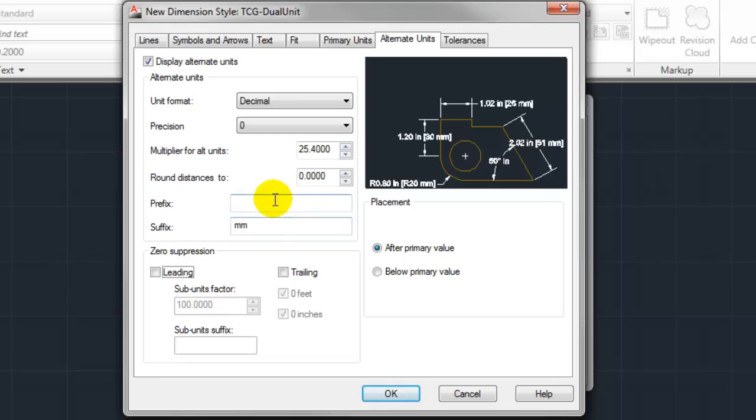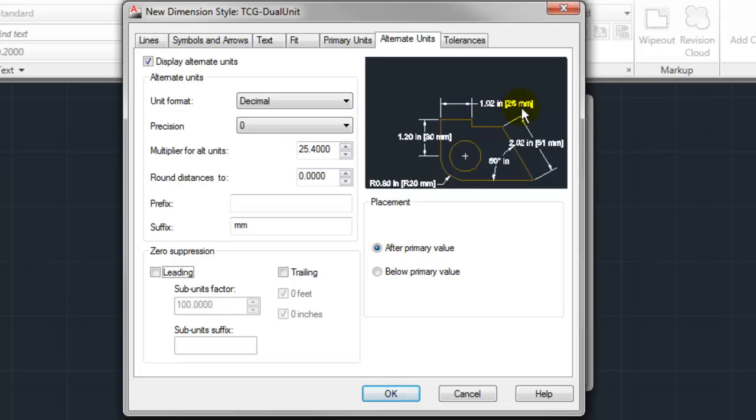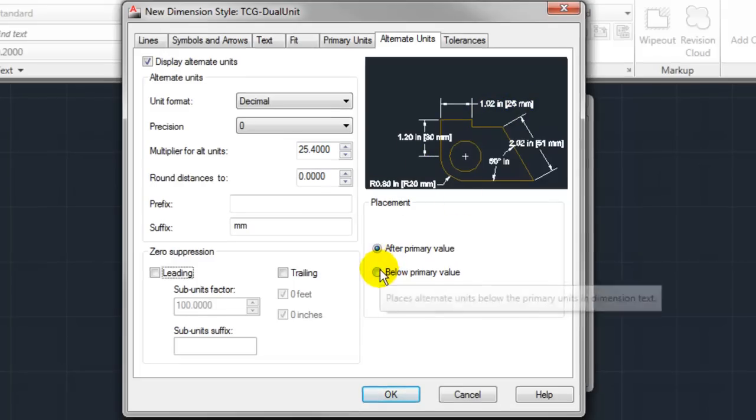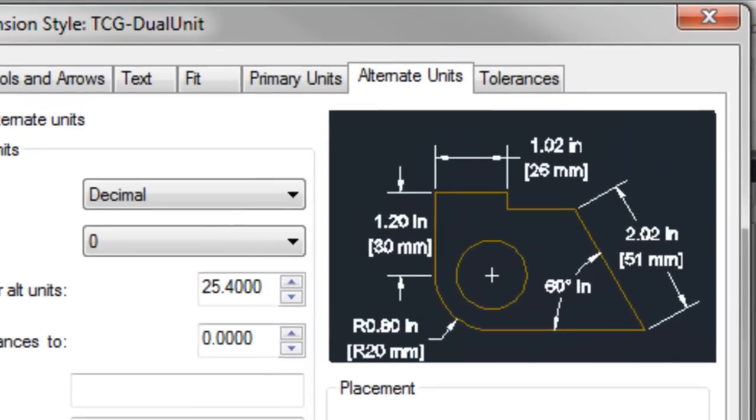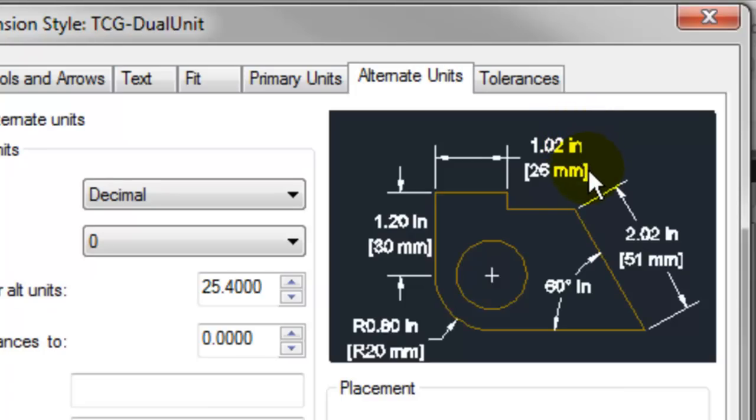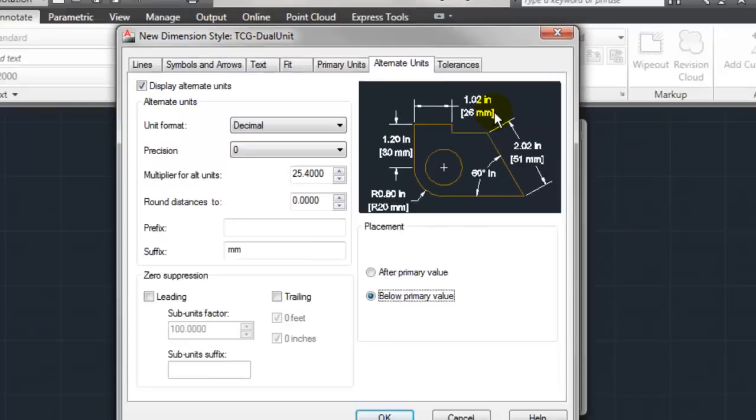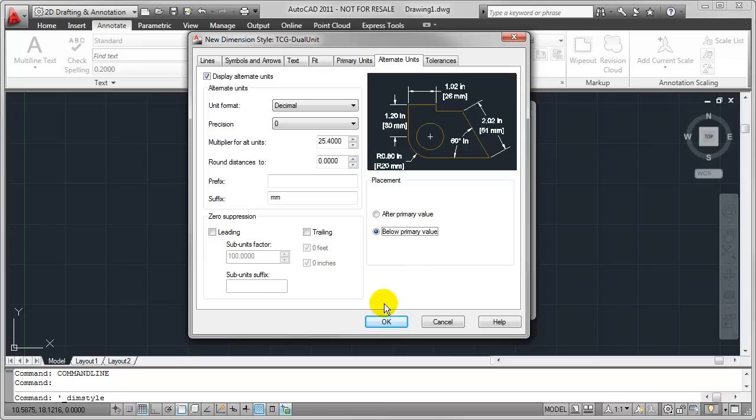We can certainly control zero suppression and also placement. As you can see the default is after primary value, so everything reads in one continuous line. I happen to like the stacked profile a little bit better where the imperial or primary unit will be on top and the alternate or metric unit will be on the bottom.